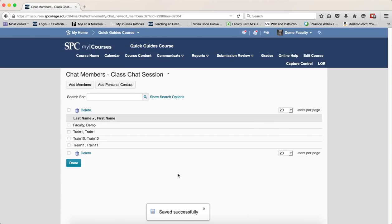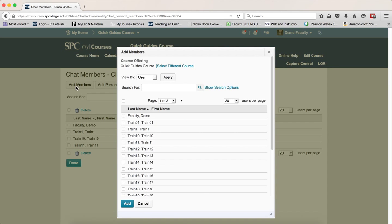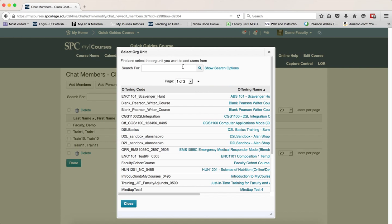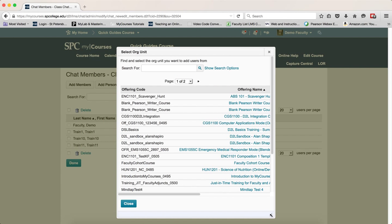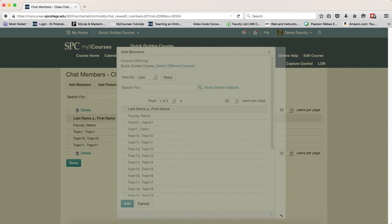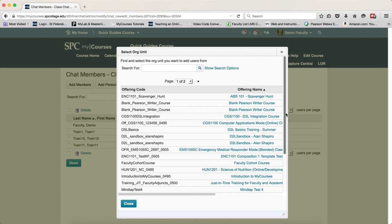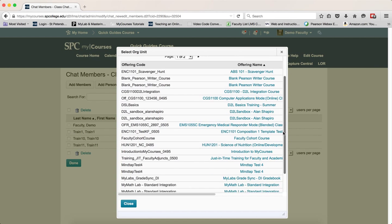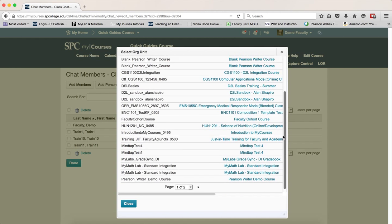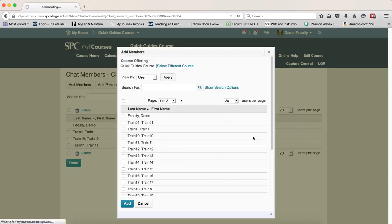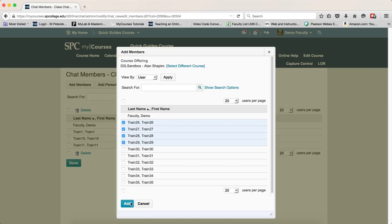Now, if you wish to add students from another course you teach, click on the Add Members button. Then click the Select Different Course link. This will bring up a listing of all the courses you're teaching and are enrolled in as faculty. Click on the name of the course you wish to add students from, click the checkboxes next to the students you want to add, and click the Add button.